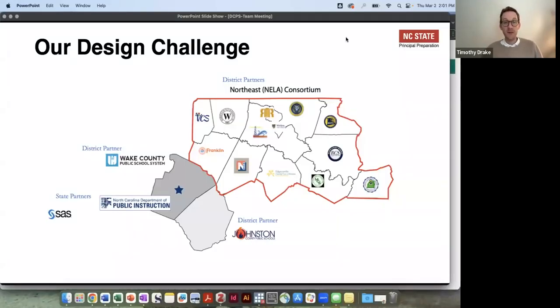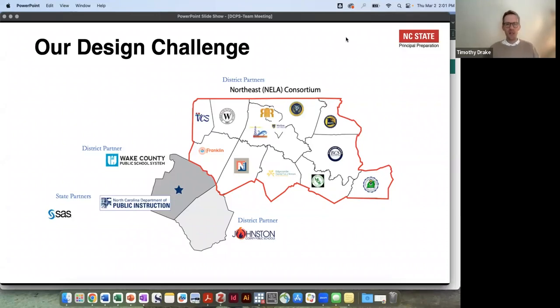Hey everyone. My name is Tim Drake. I'm an associate professor at NC State University, and I want to present our leadership dashboard to you. But before I do, I want to give you a little context for our leadership tracking system.